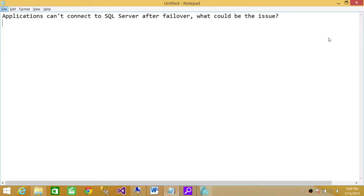Welcome to Tech Brothers. In this video, we're going to answer a question: Applications can't connect to SQL Server after failover, what could be the issue?